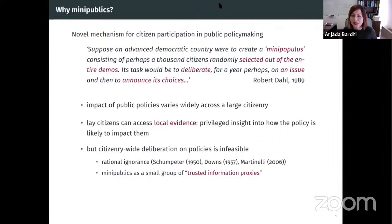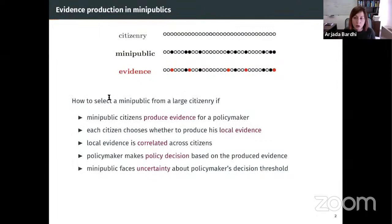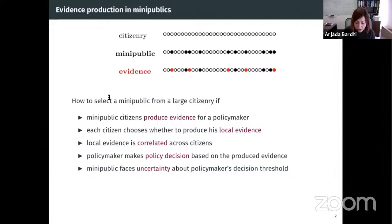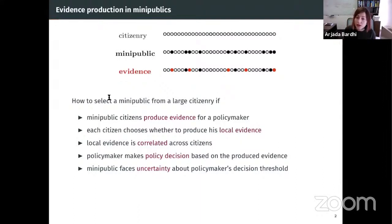We formulate this problem as one of sampling citizens out of a large citizenry. Mini-public citizens will produce evidence for a policymaker. Each citizen will choose whether to produce their local evidence. We think of local evidence as correlated across citizens — citizens of similar backgrounds are likely to have more correlated evidence. The policymaker will observe the local evidence that is acquired and will make a policy decision based on the produced evidence.